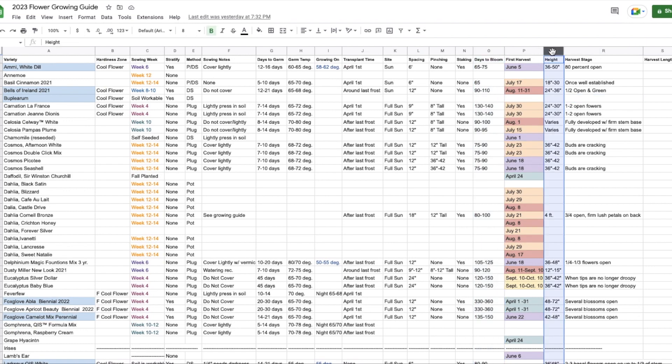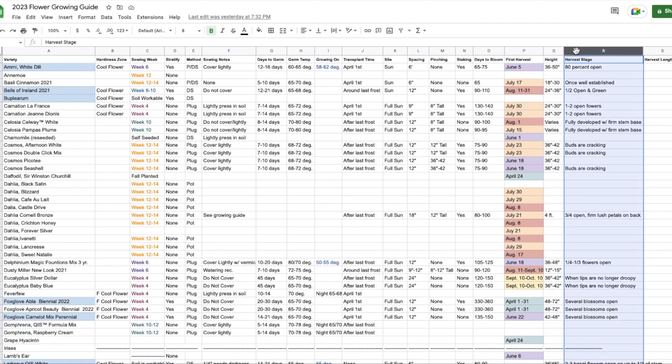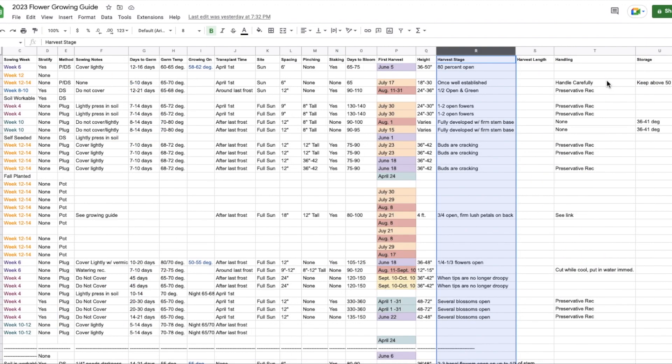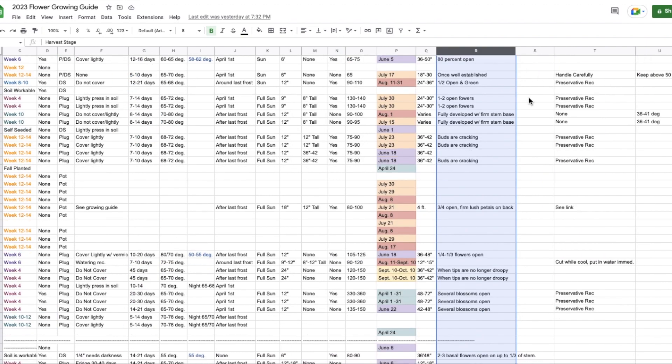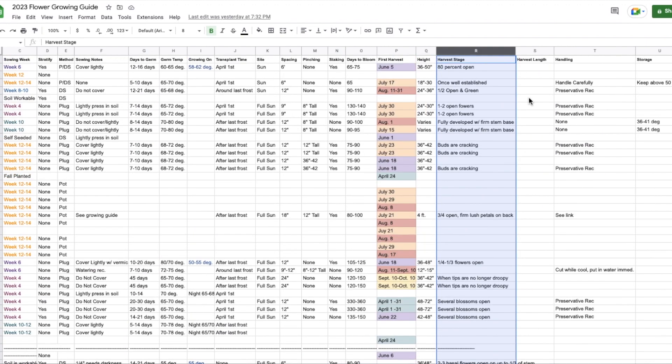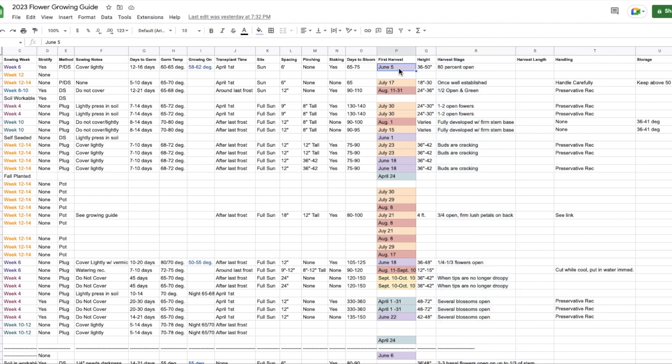Height, it's not a super big deal, but again, just information that I'd like to have on hand. Harvest stage, most of this stuff I know just from memory now, but especially when you're first starting out, it's really helpful to have some notes about when do I harvest this. Harvest length. This here is something I want to fill in a little bit more this year. And I actually should probably say expected last harvest. So I want to put in a date of like with this, with the planting that I've done, and with my first harvest being June 5th, when was the last time that I got a good harvest off of AMI white dill. That's what will go into this row.